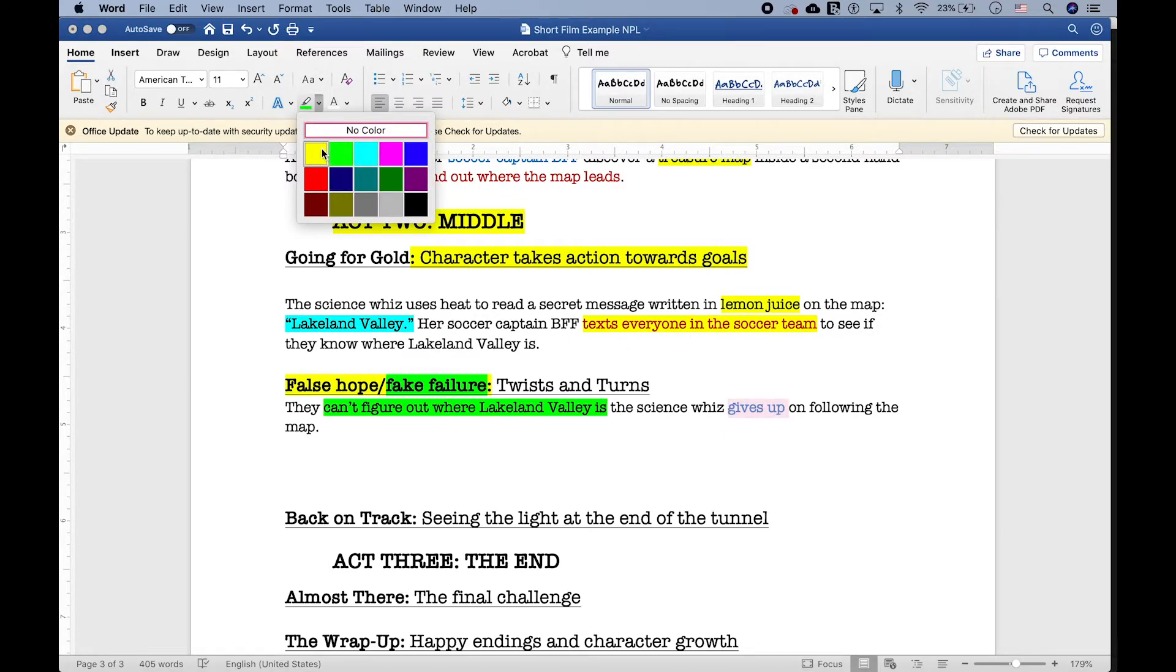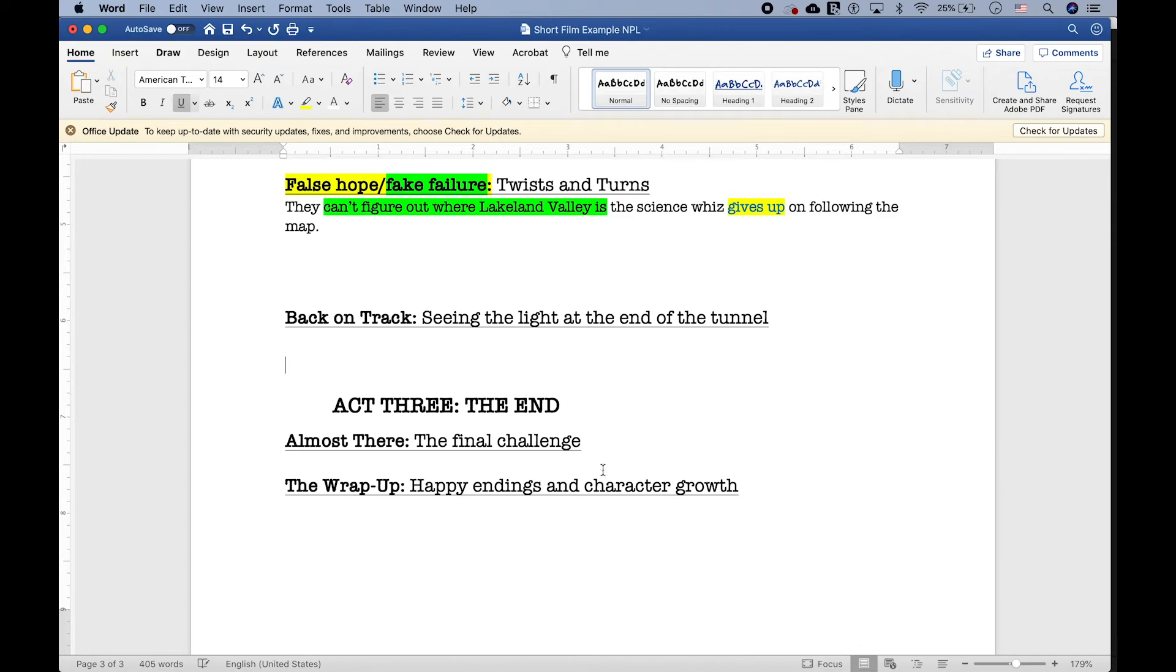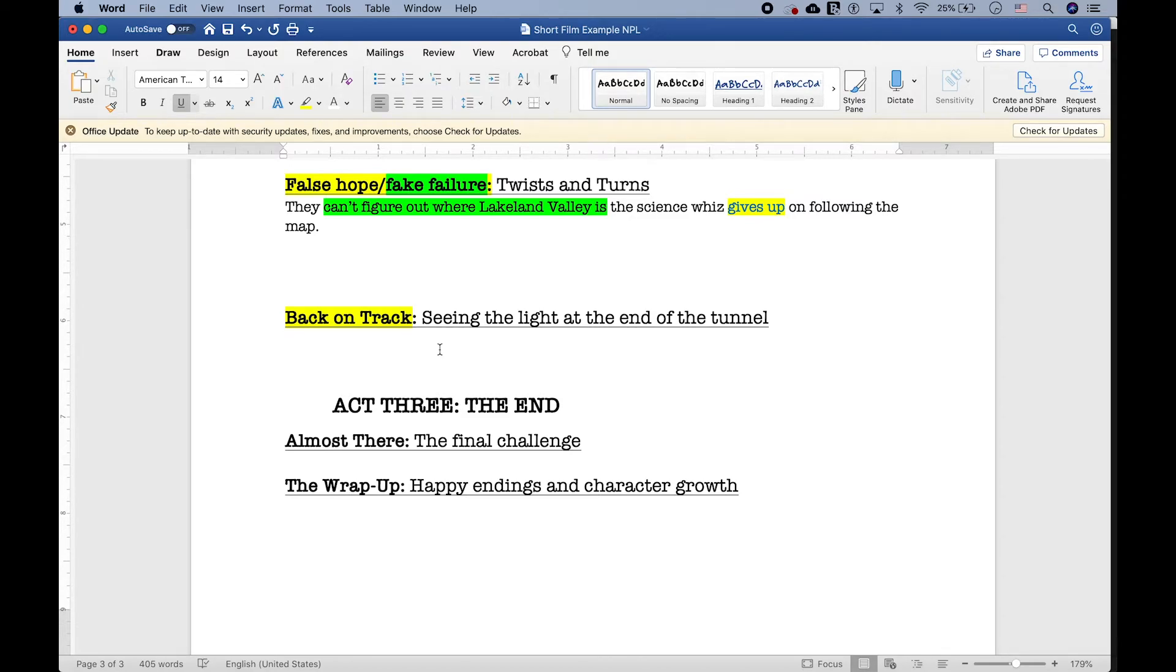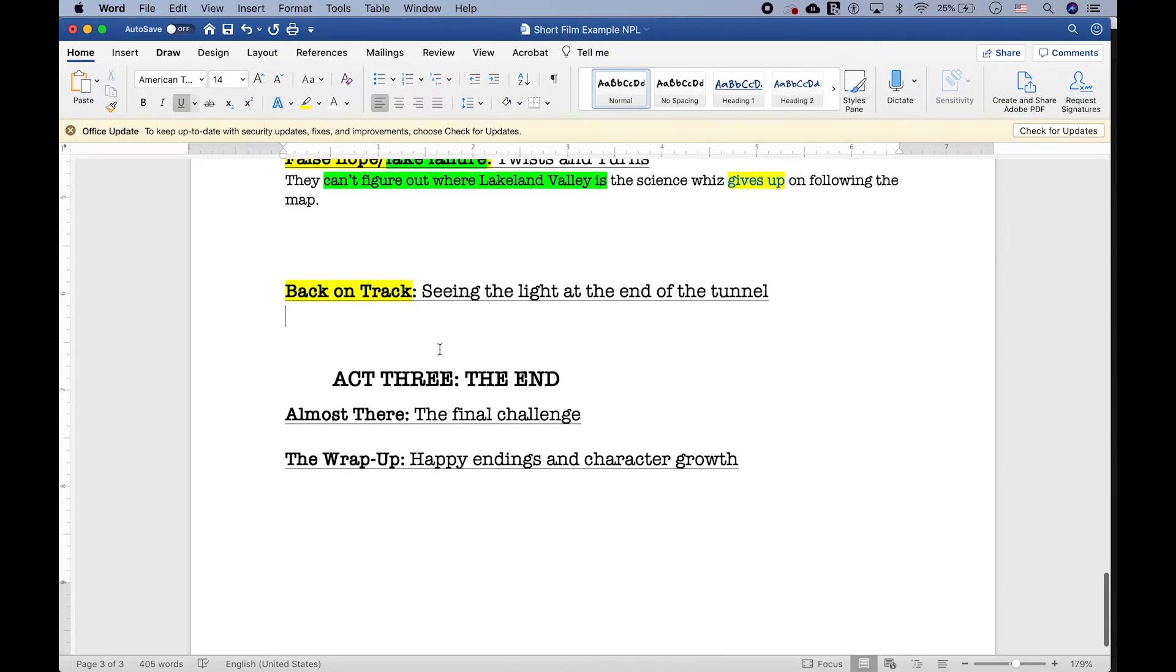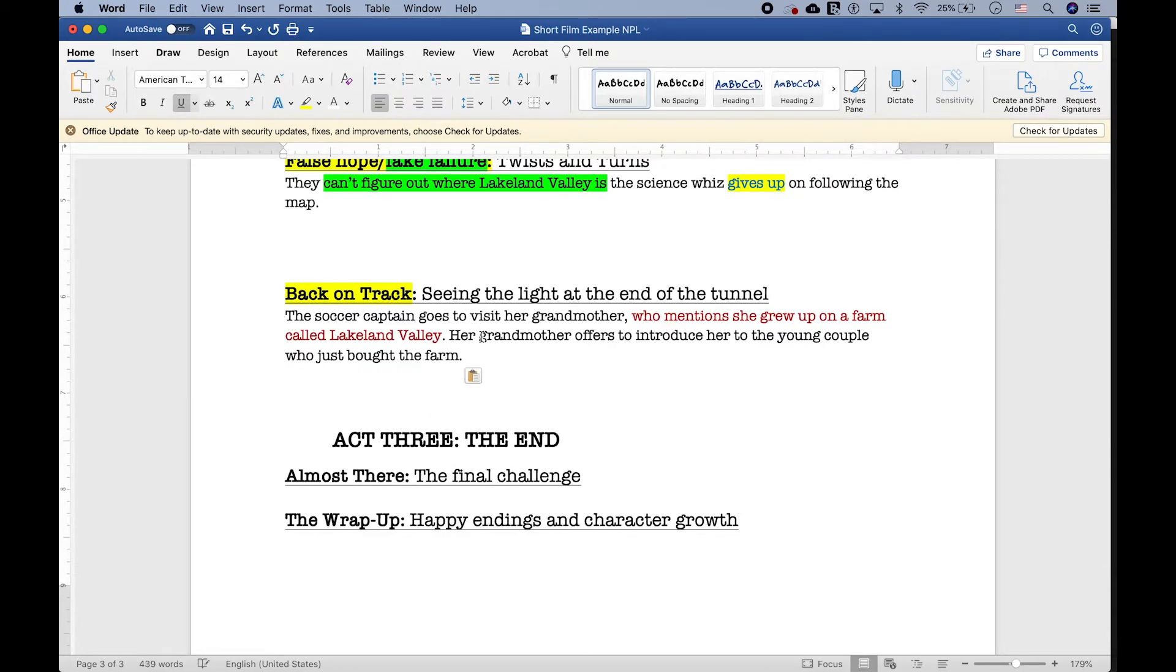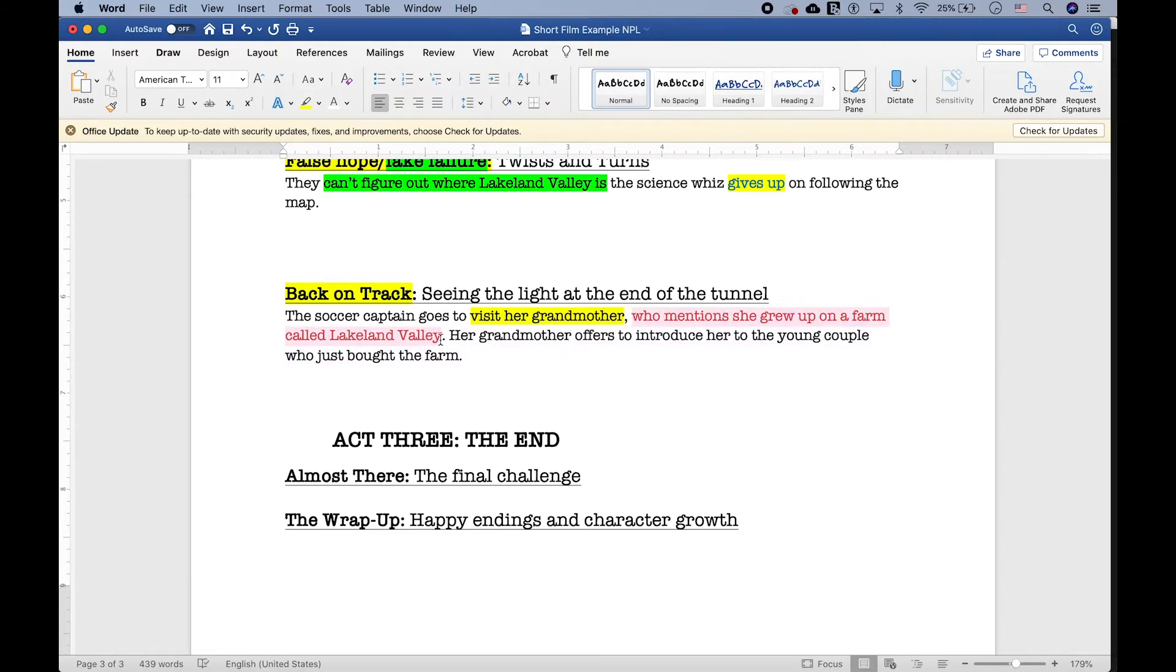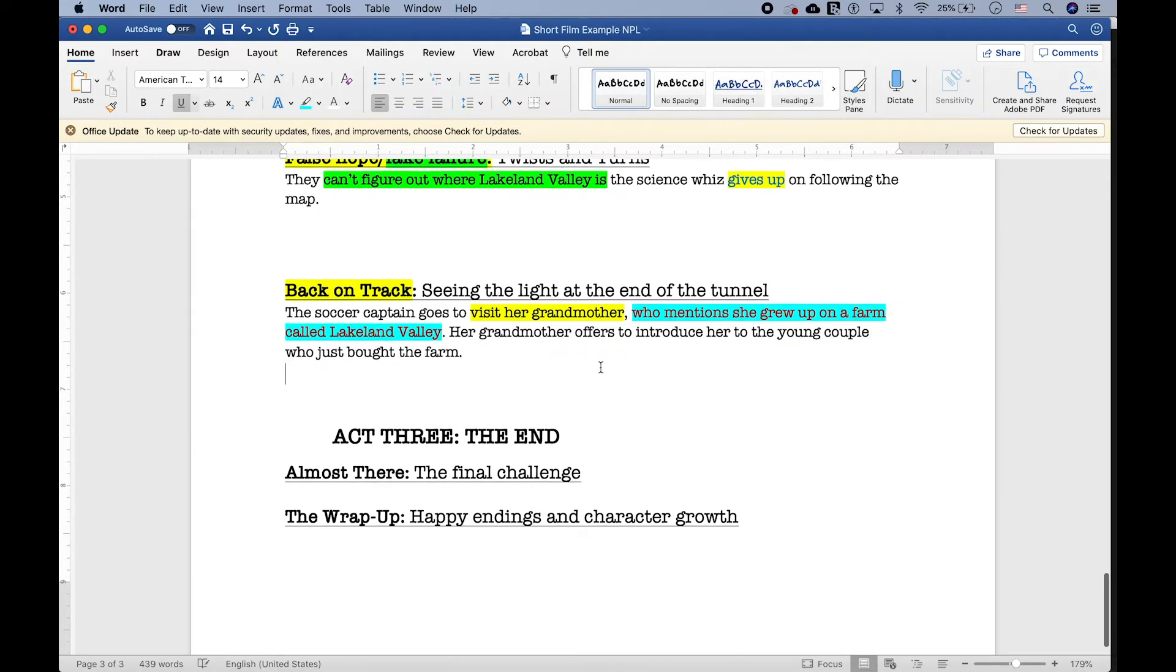Now, what's the next step? The next step on our beat sheet is back on track. How do we get the story back on track after either the false hope or the false failure of the midpoint? Mine was a false failure, so I need some way for them to find some piece of missing evidence. So, the athlete's still working on it. What if she keeps on searching and accidentally stumbles upon this major piece of the puzzle? She could visit her grandmother, who knows where Lakeland Valley is. Or better yet, what if her grandmother grew up there? Perfect. Let's try that.